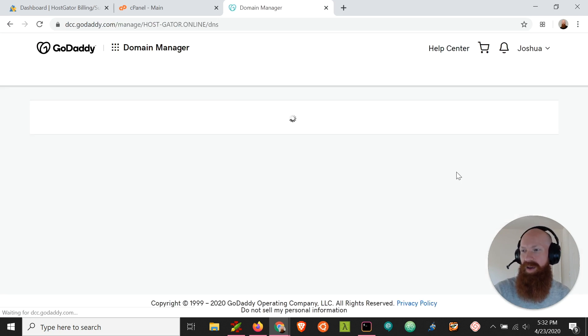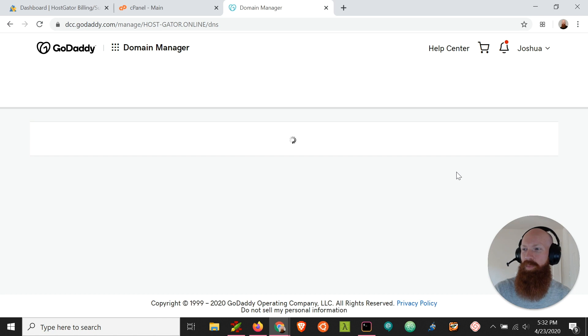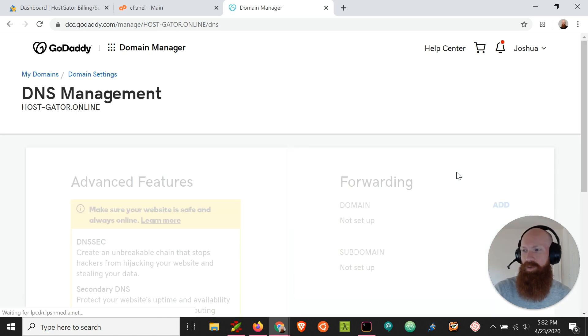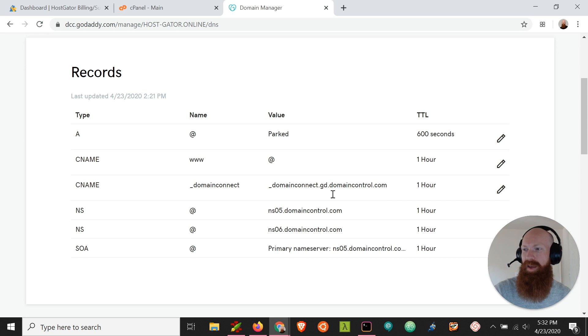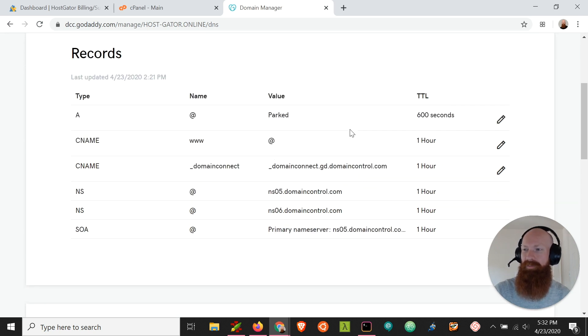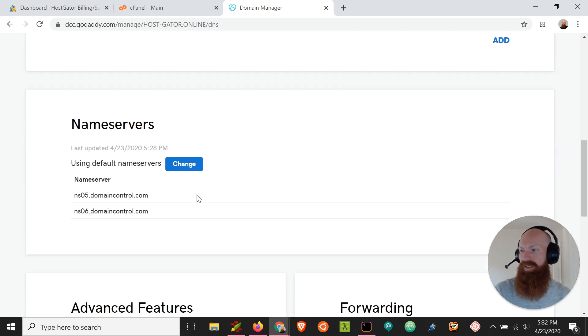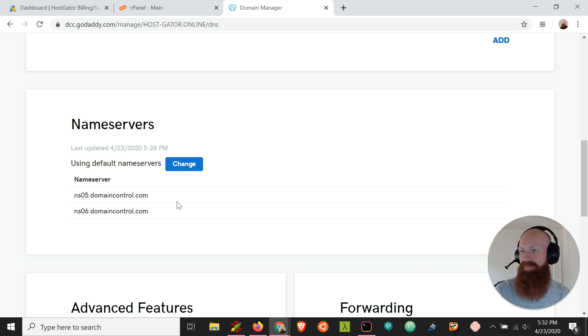Now automatically, GoDaddy is going to point your domain and its name servers to a GoDaddy account. It'll also allow you to manage the records individually, but that's not something that we're going to change today. Let's scroll down to the name server section. As you can see here, it's got ns05 and 06.domaincontrol.com, and that's the default account for GoDaddy.